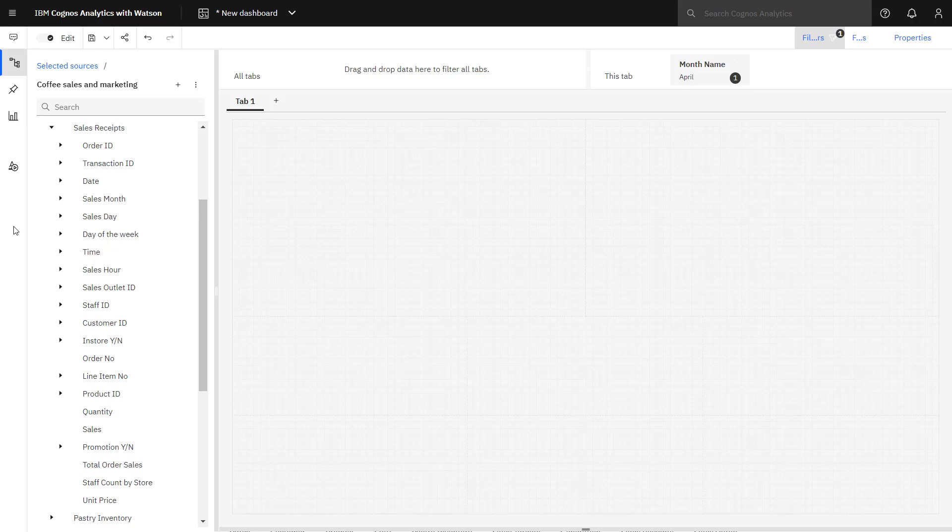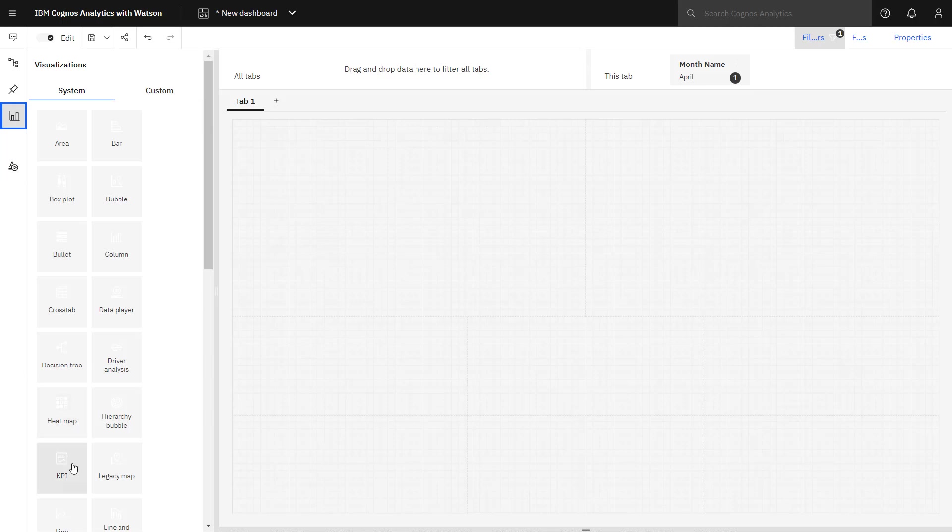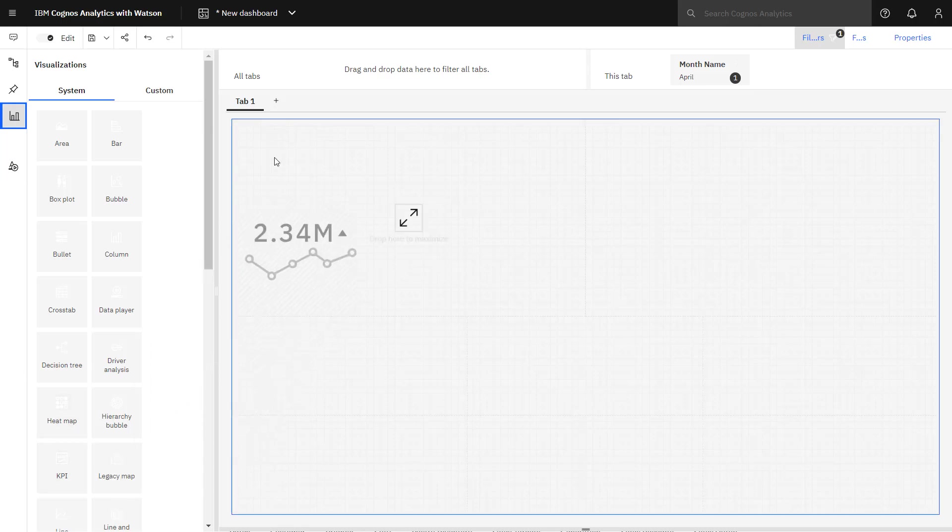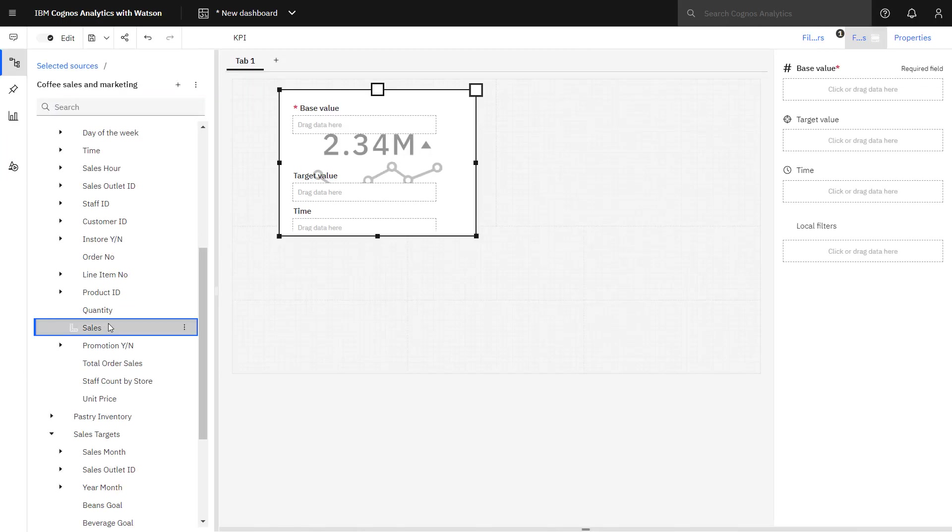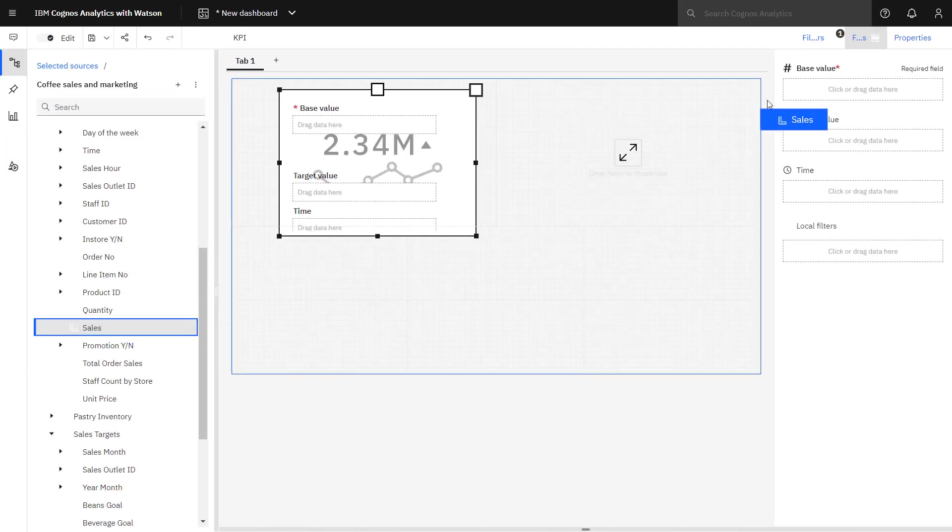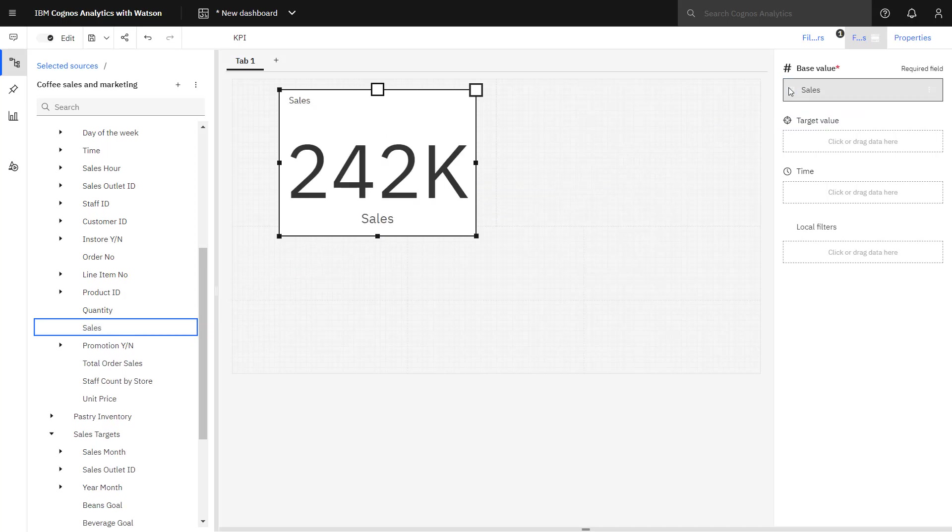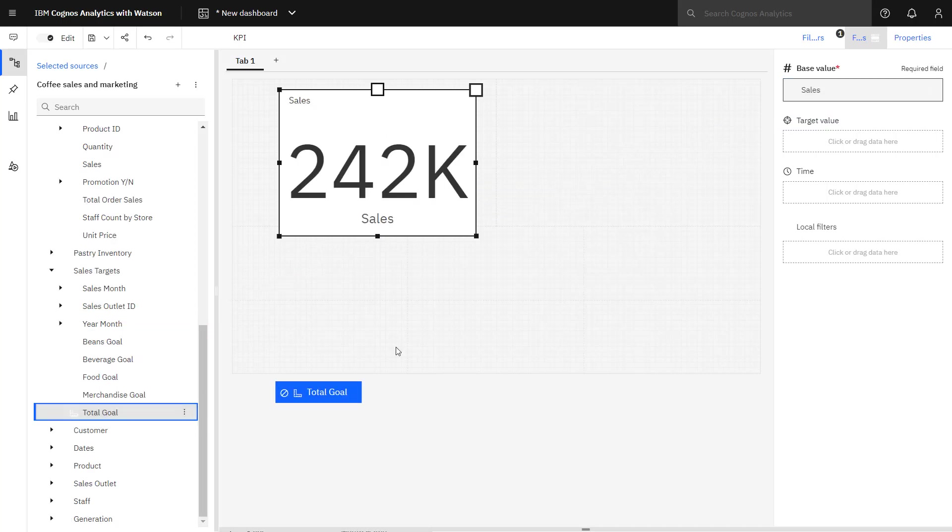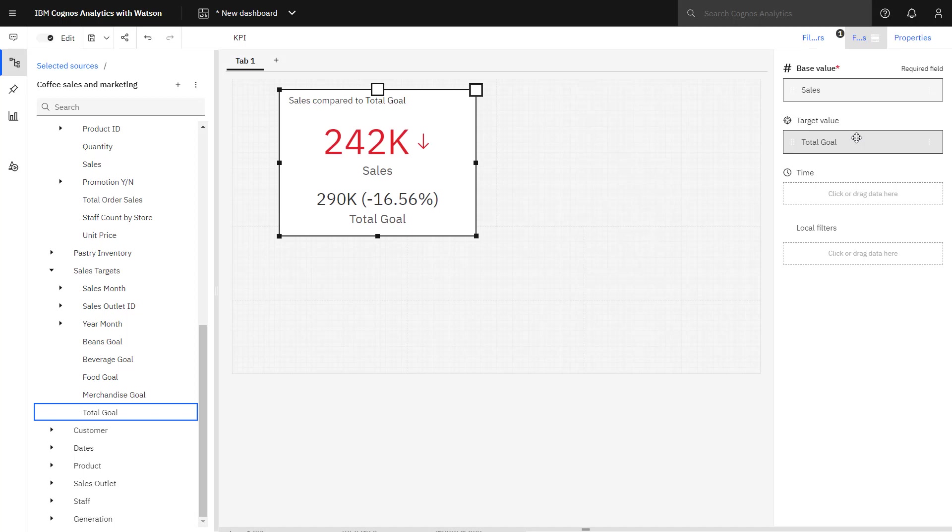I want to start by comparing actual sales to target sales. The KPI visualization is well suited for this. Sales is dropped in the base value slot, and total goal is dropped in the target value. My sales amount has been filtered by the filter for April that I had created, but total goal is across all time periods because it's not attached to the dates table.